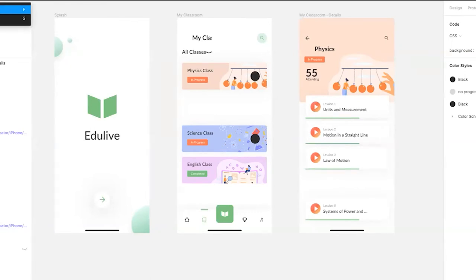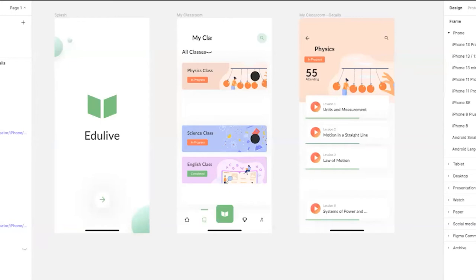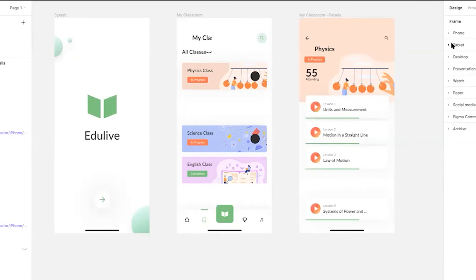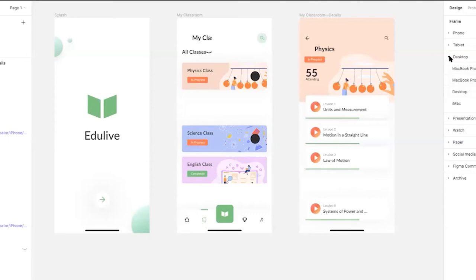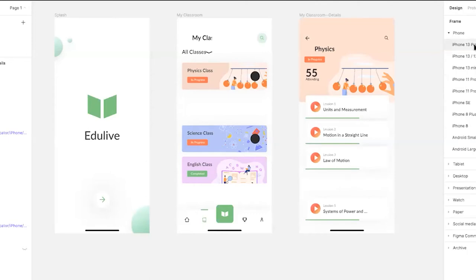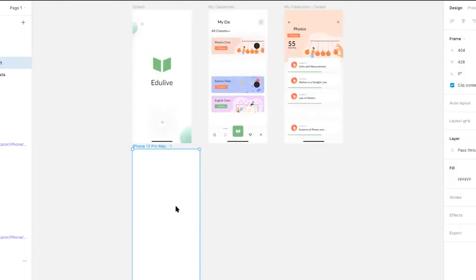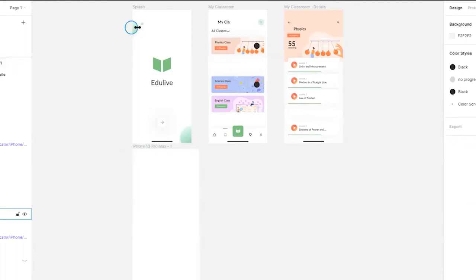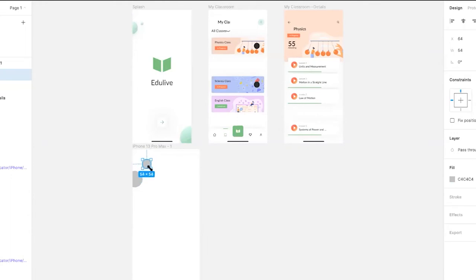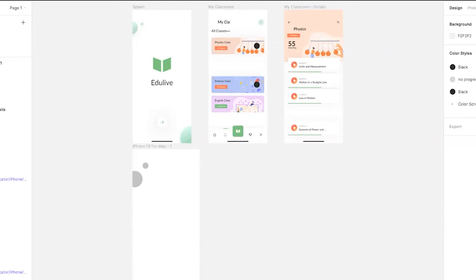In Figma, layers are called frames, and you can create them based on a set of templates. Once you select the frame tool you can choose from available device templates — if you're building for a phone, you have available models with frames pre-set to the correct size. Tablet and desktop templates are also available. For today's demo we'll be building for the iPhone 13 Pro Max model. Once we've added a frame, we're going to recreate the decorative circles, resizing them by clicking and dragging.